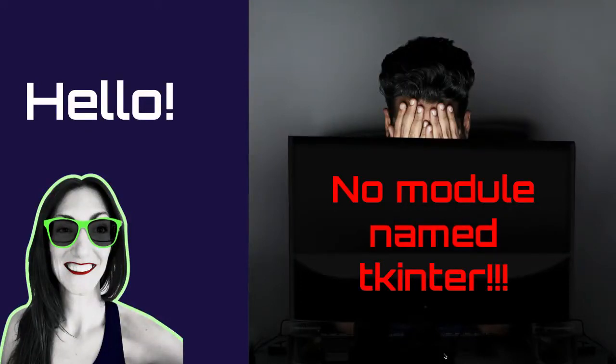Hello there! So why is your program returning a message with import error no module name tk intern?